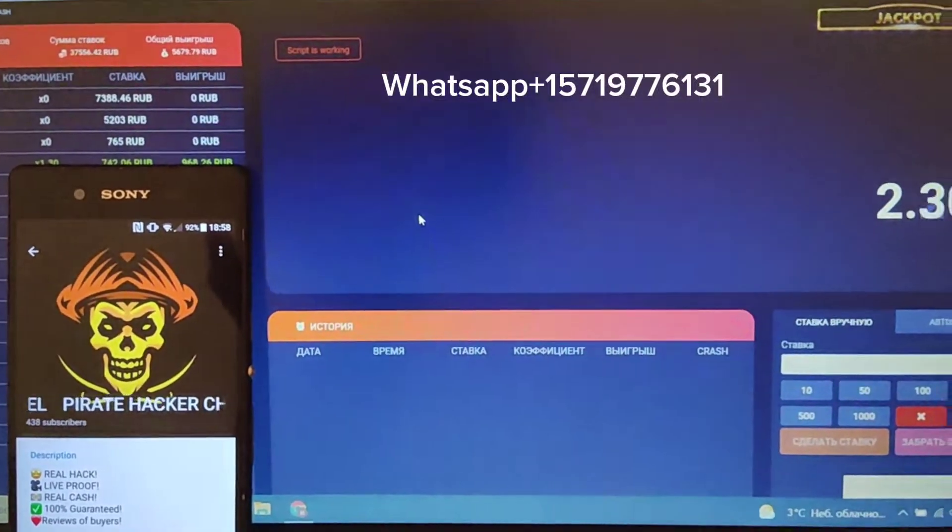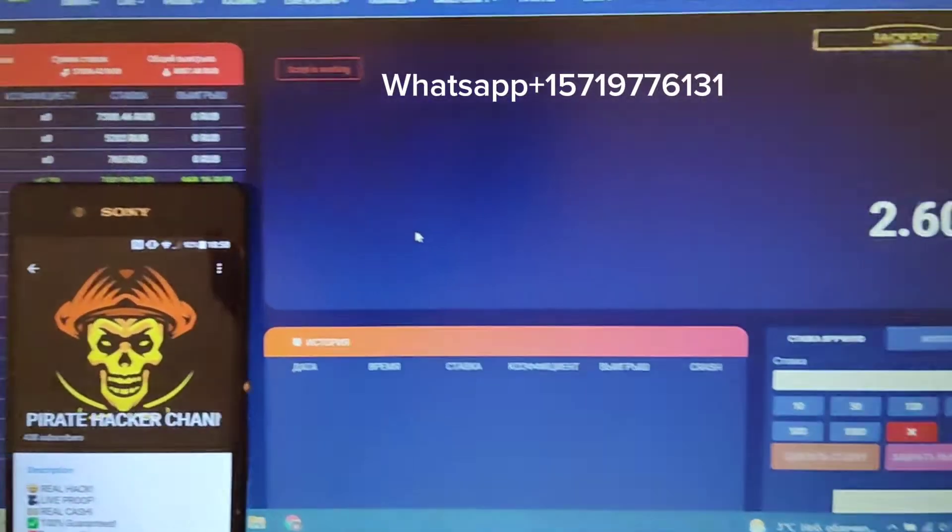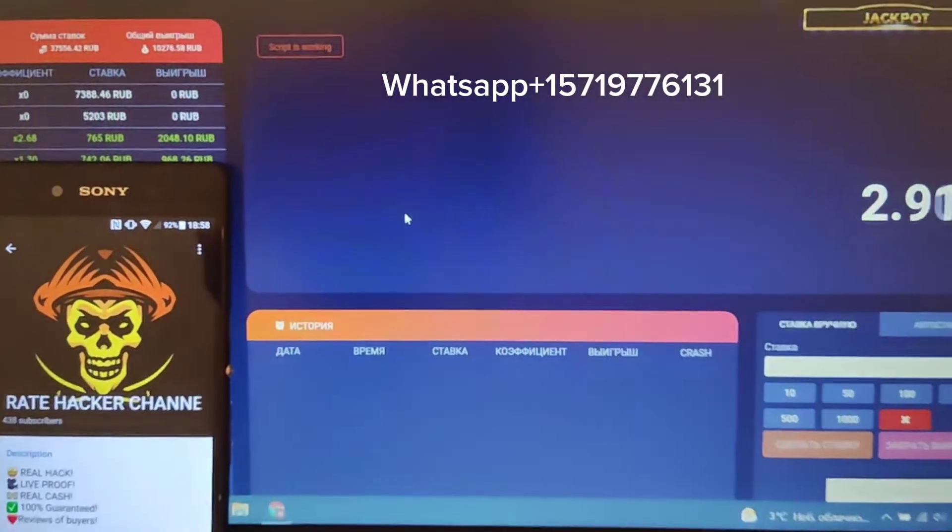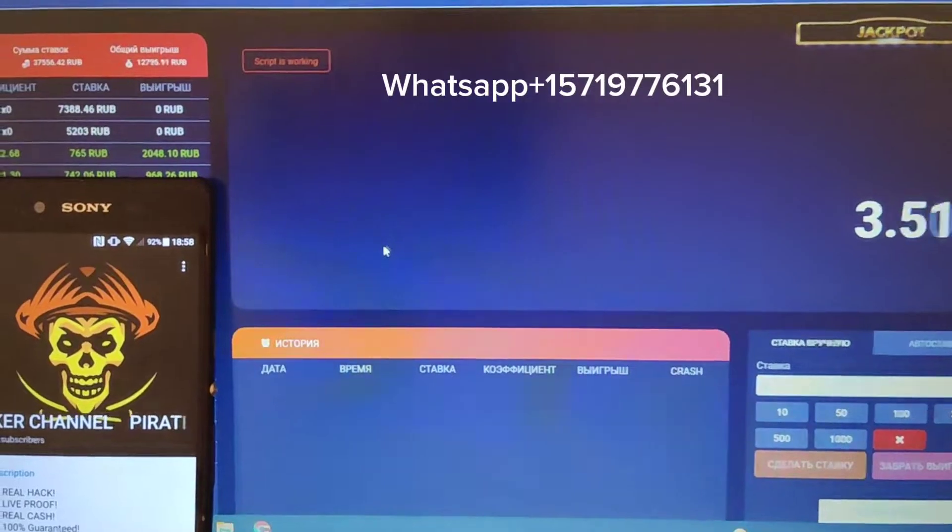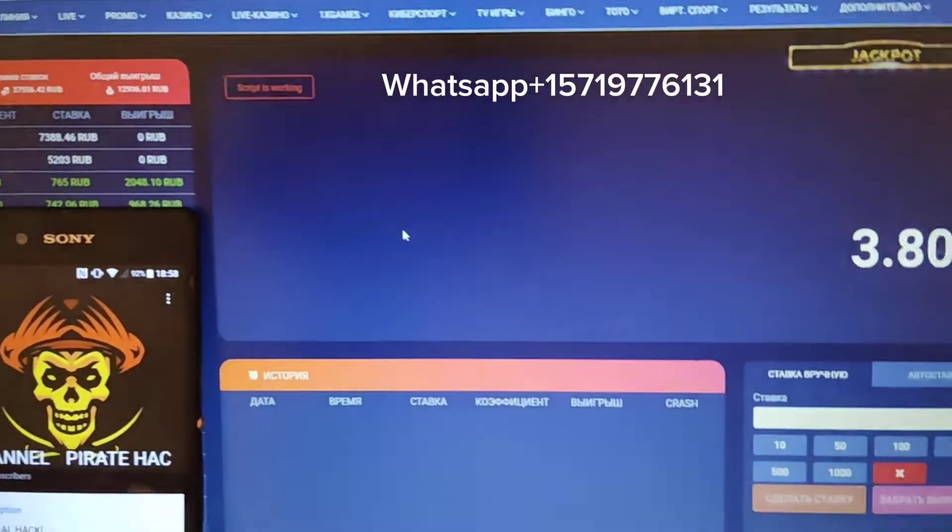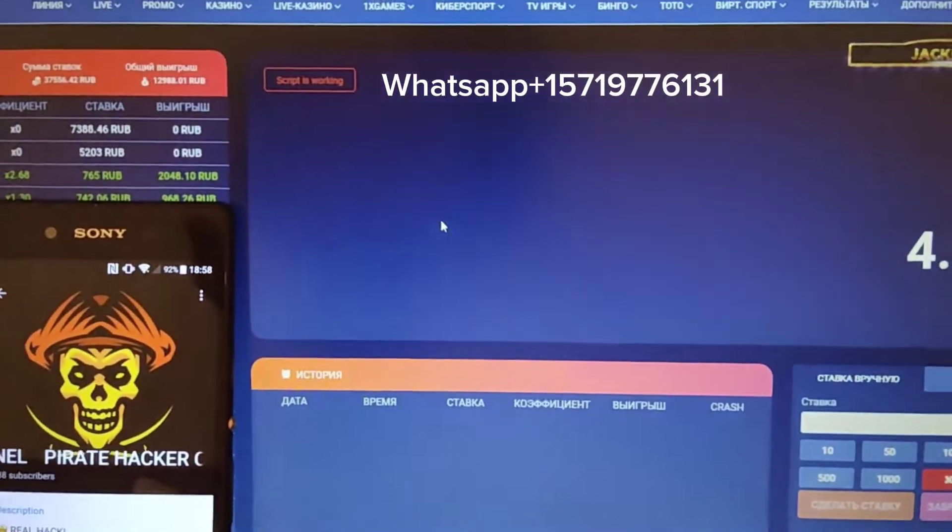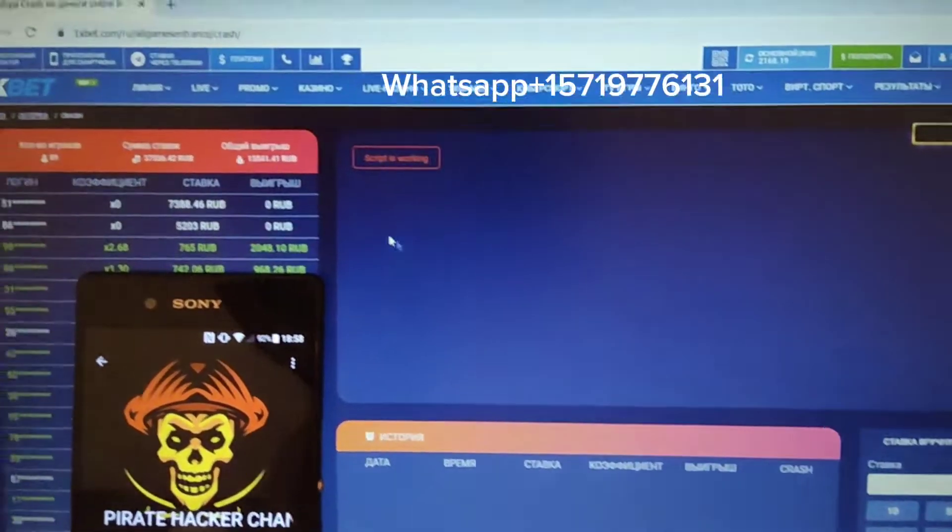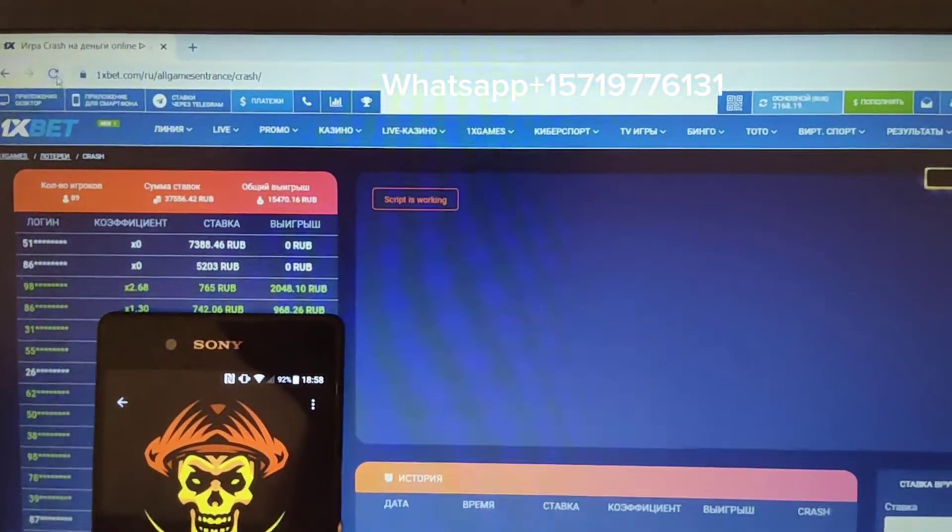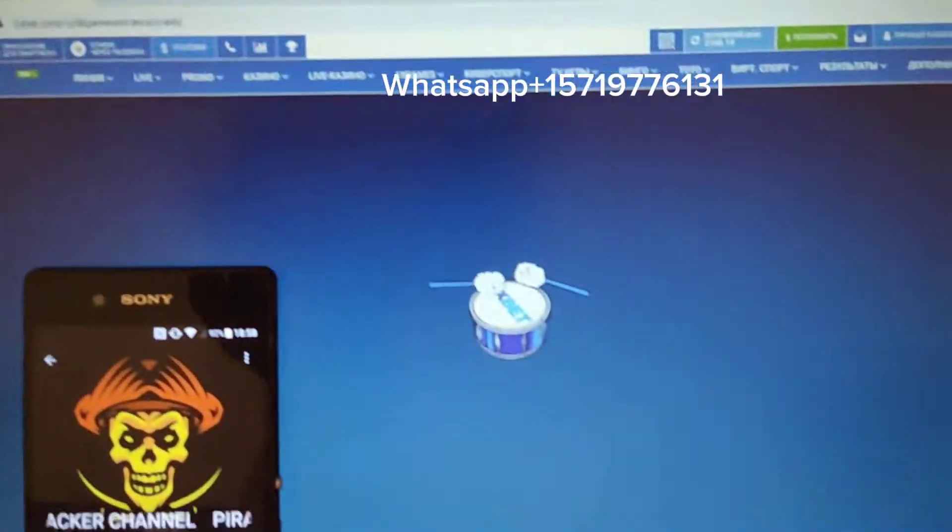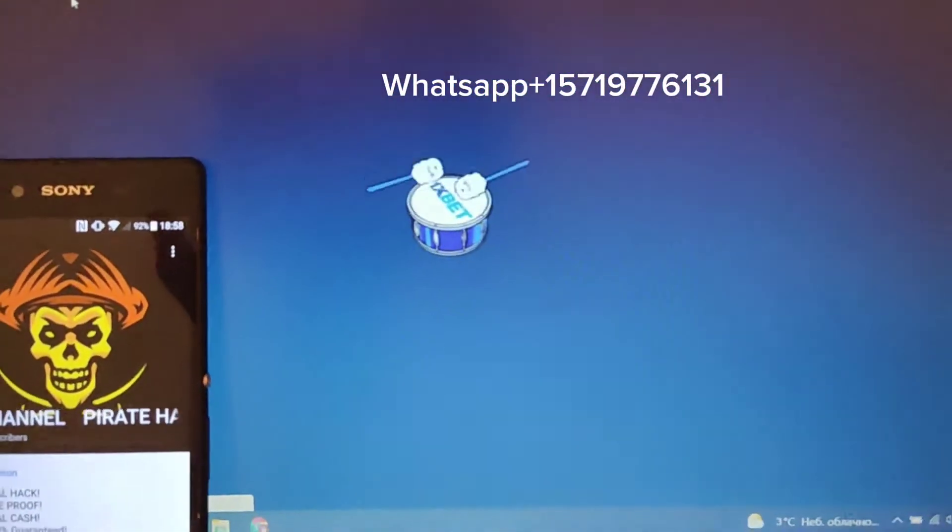Hello everyone, this is PirateHacker and today I'm going to play Crash Aviator on my PC with my script. You will see how I win money easily. As you can see here, this is the official 1xbet link and starting balance.